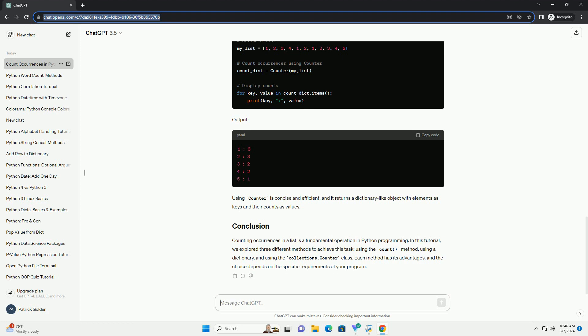Counting occurrences in a list is a fundamental operation in Python programming. In this tutorial, we explored three different methods to achieve this task: using the count method, using a dictionary, and using the collections.counter class. Each method has its advantages, and the choice depends on the specific requirements of your program.